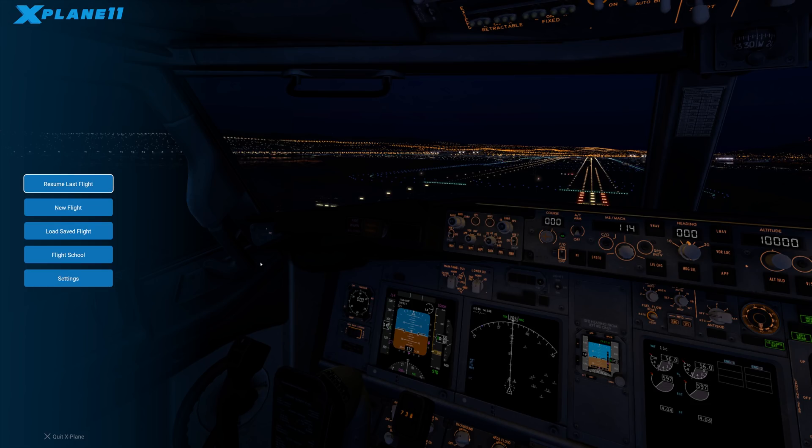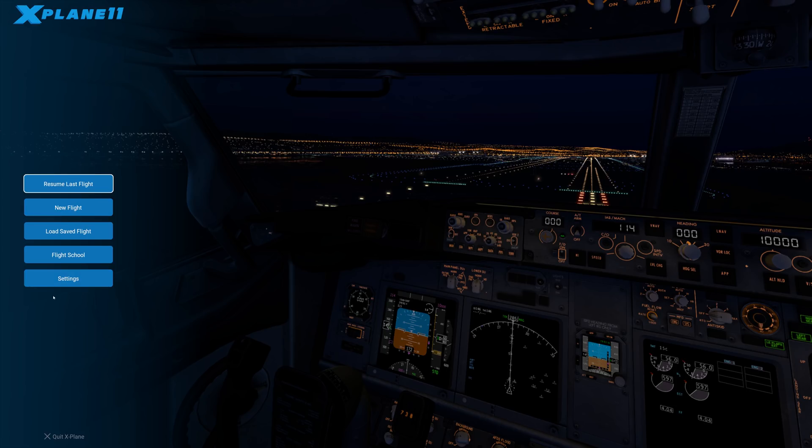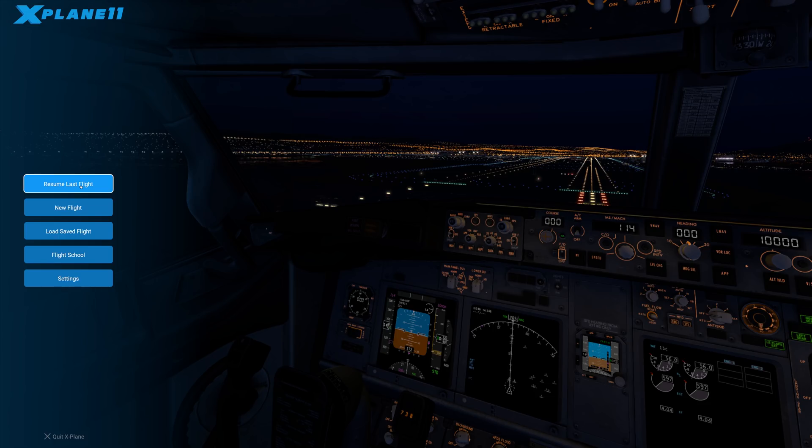Now that being said, when you start up X-Plane 11, assuming you've got your licensing situation worked out, you should see this quick flight menu over here. Typically you're going to pick new flight or resume last flight, and I'm just going to pick resume last flight.